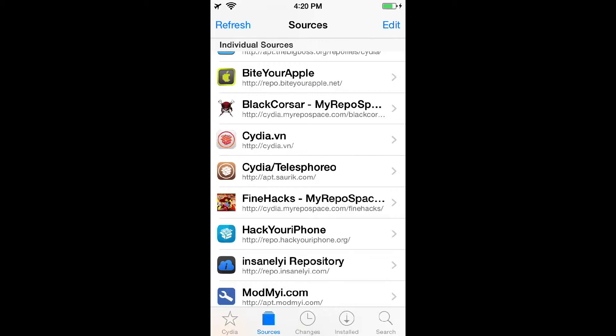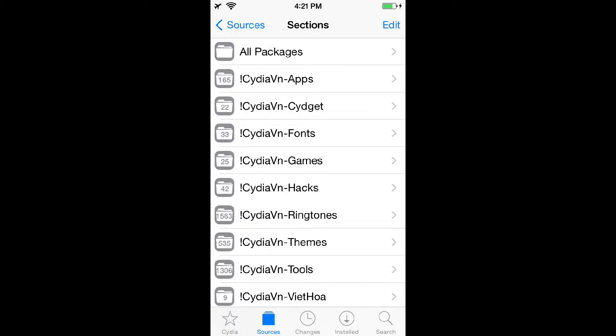Yes, Cydia.vn. That's a pretty easy one to remember but I'll put it in the description anyways.